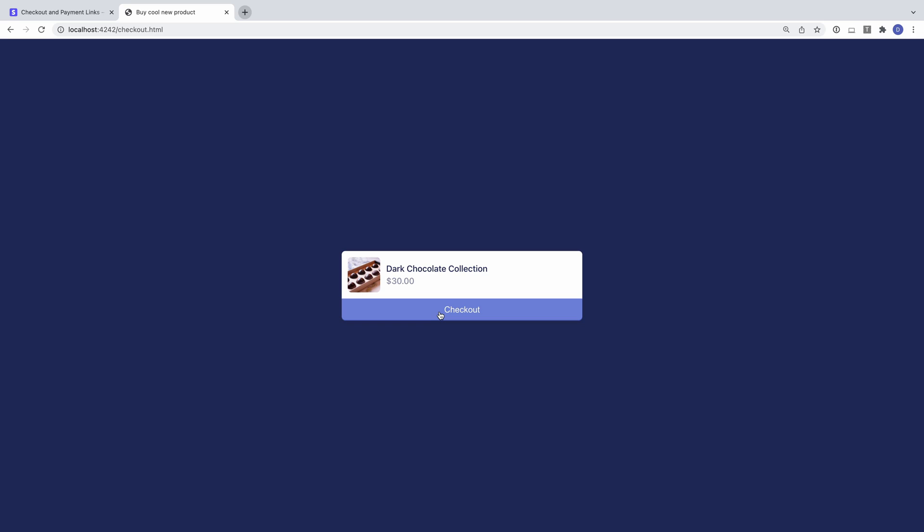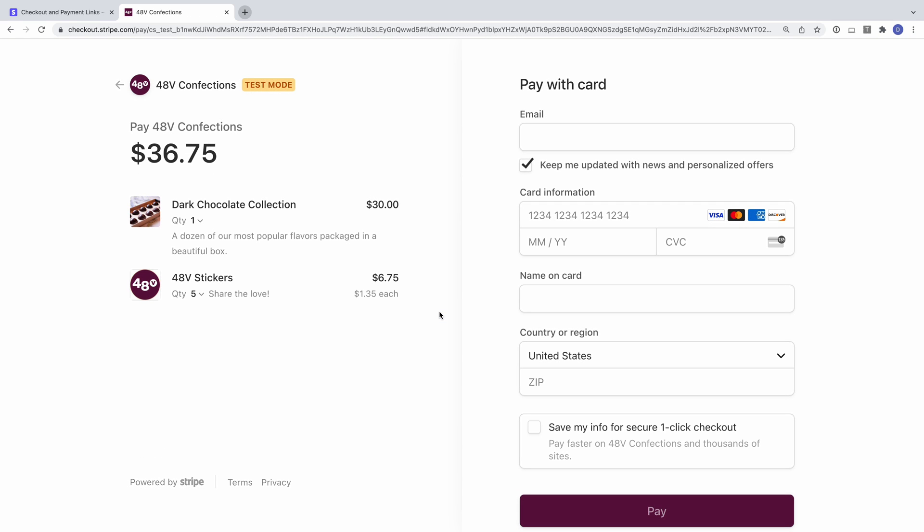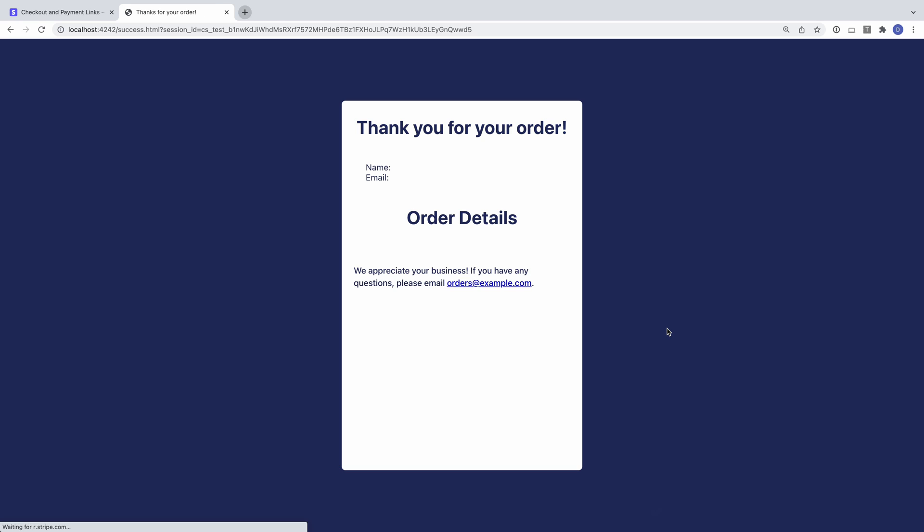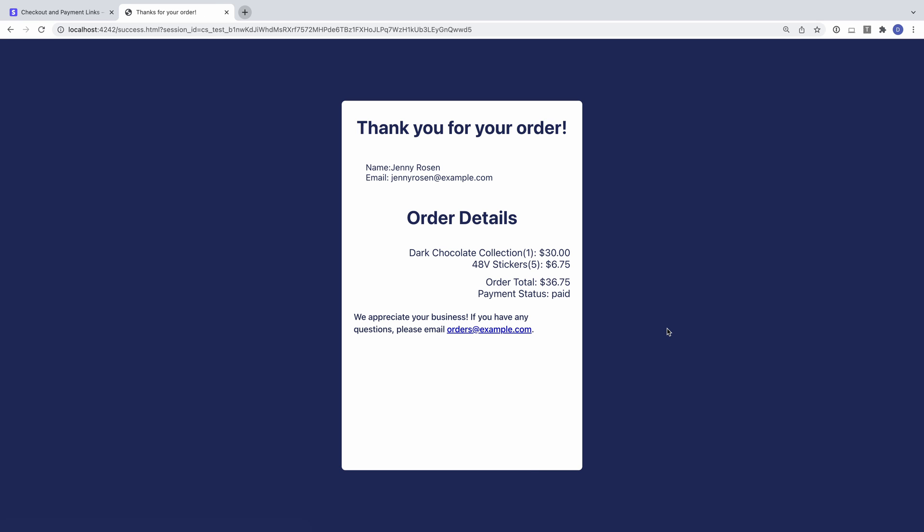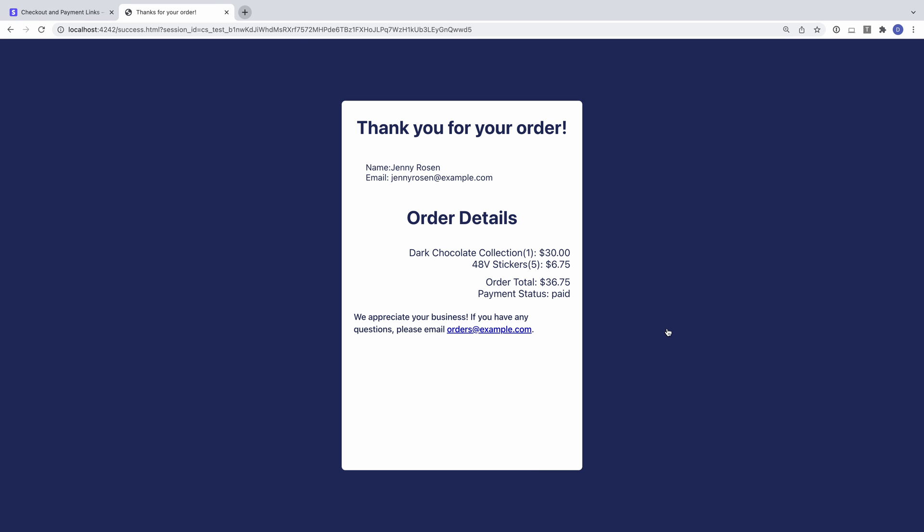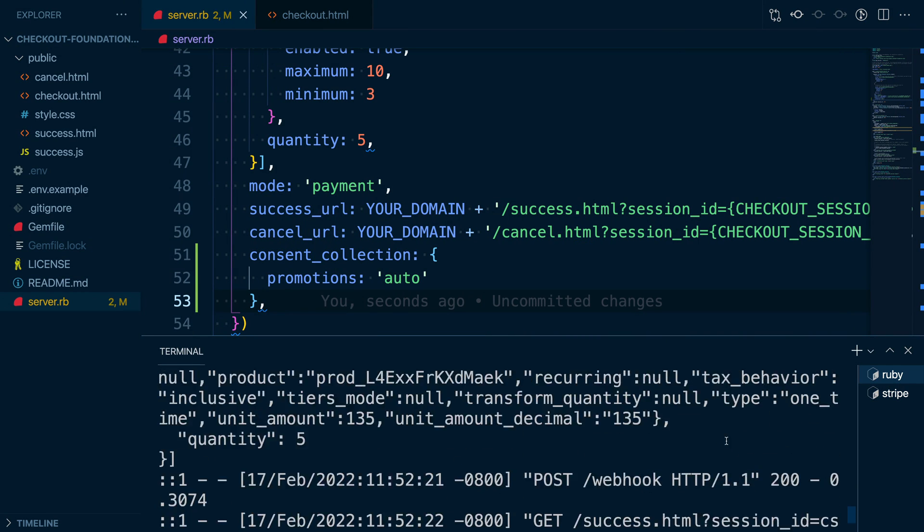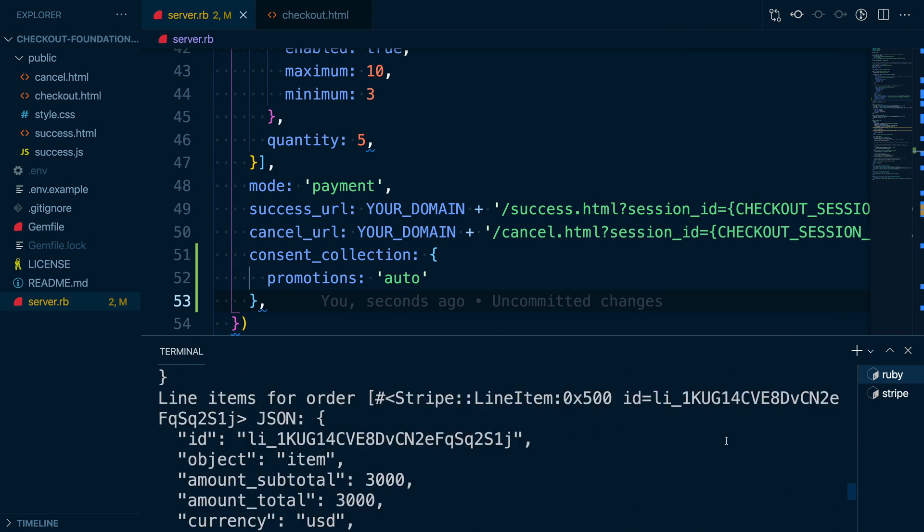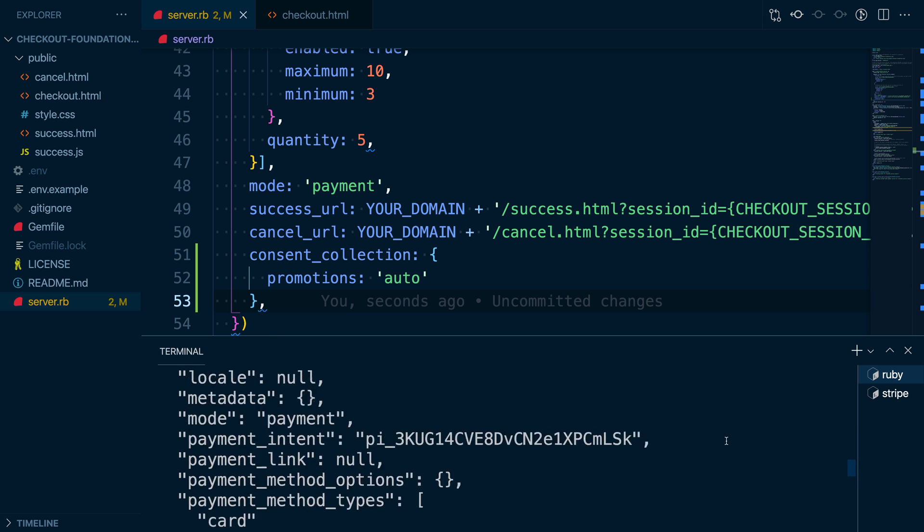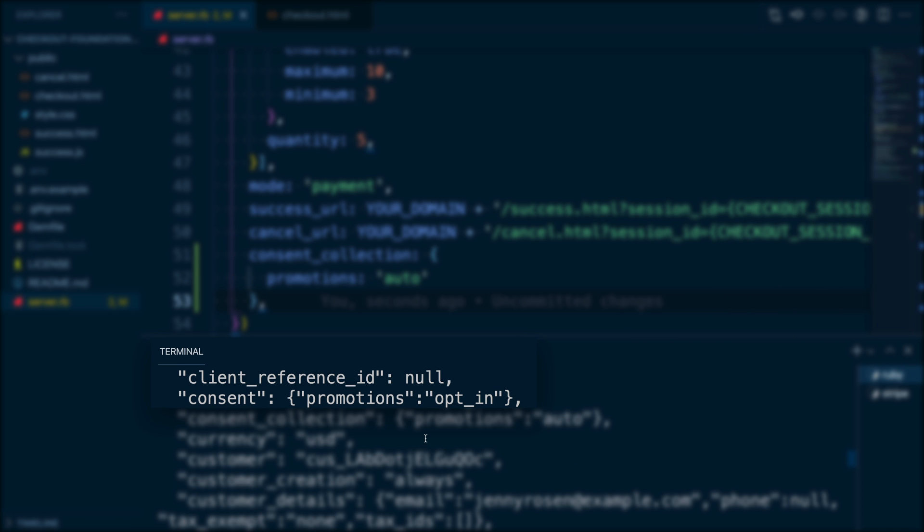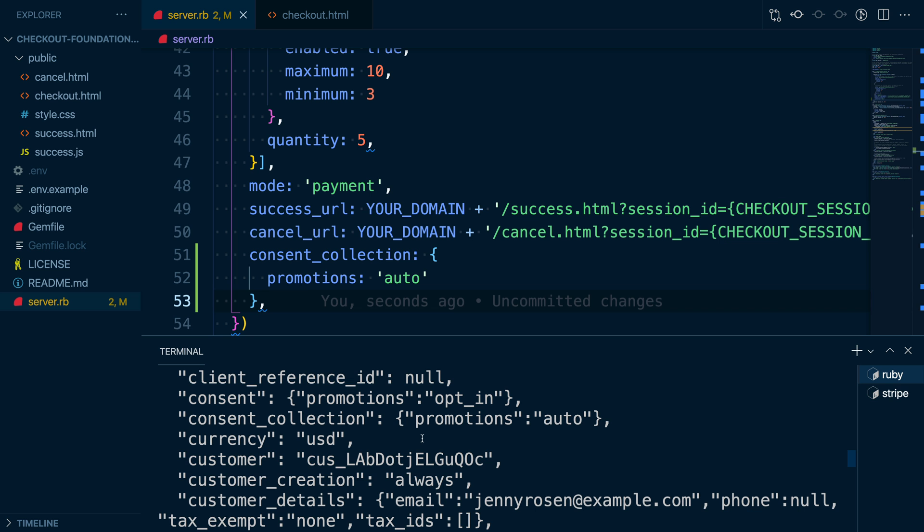Now, if we go through our checkout flow as a customer, we see a checkbox to consent to receive emails. Whether this checkbox is enabled by default will depend on the data laws in the customer's country and the country of your business. We'll complete the purchase and go back to our server and look at our logs. And if we look at the session object we extracted from the checkout session completed event, we can see the consent promotions attribute set to opt-in. We won't do it here, but we recommend you store this value with your customer's email address in your database.